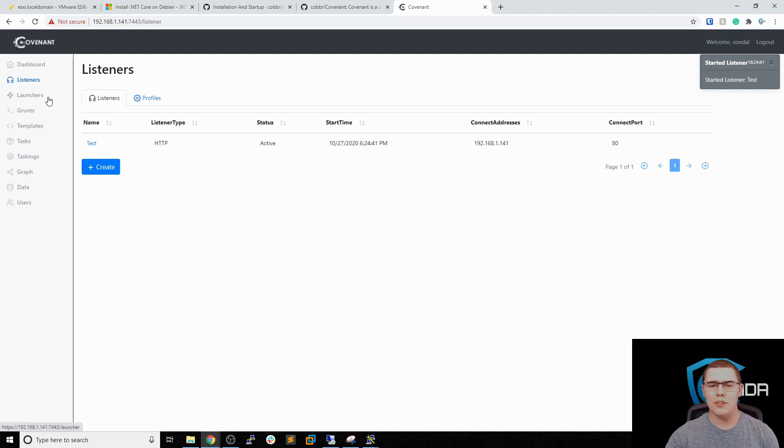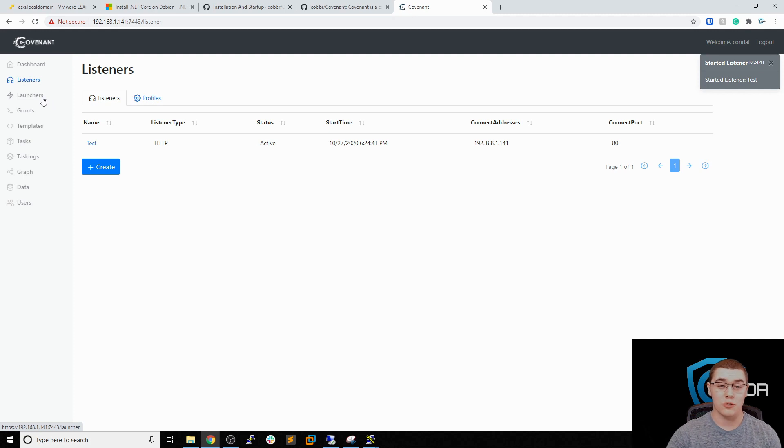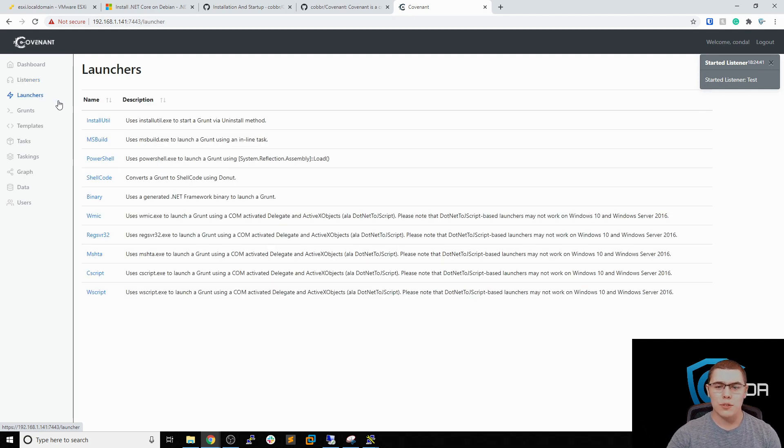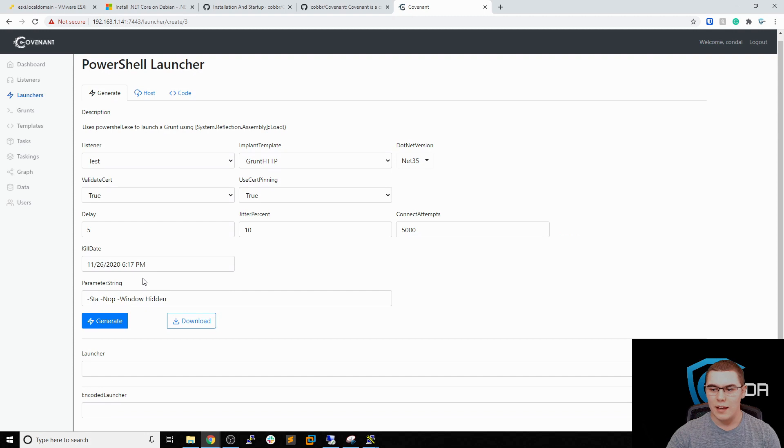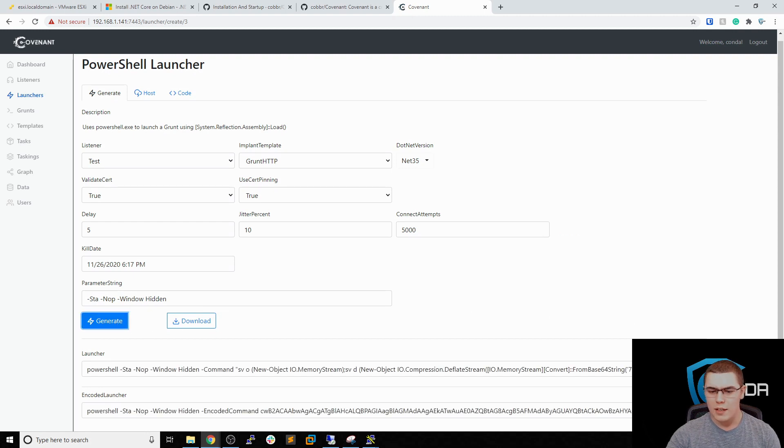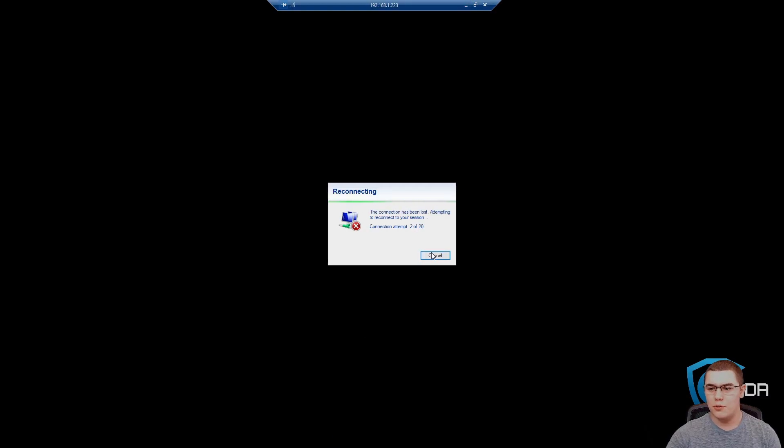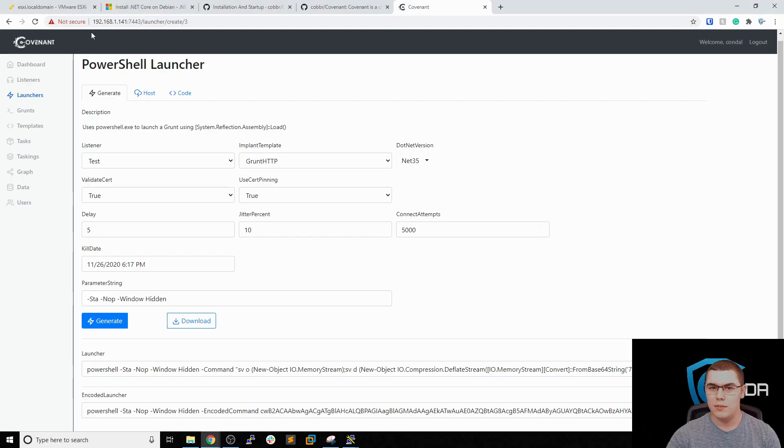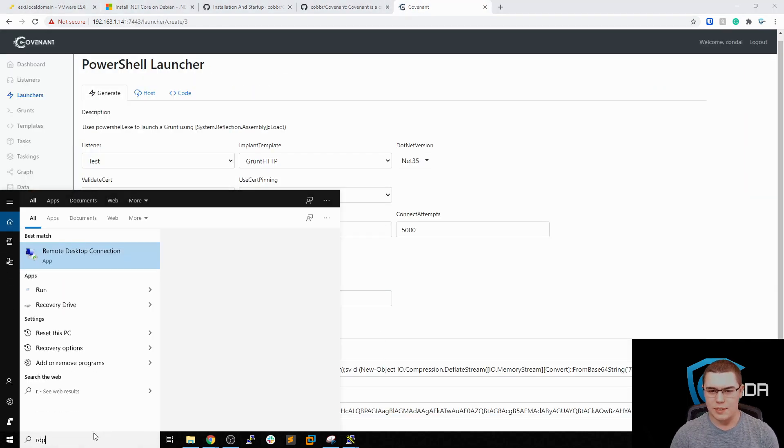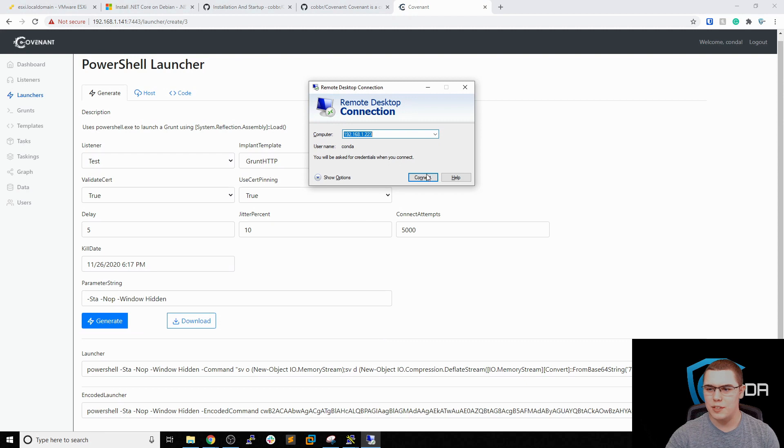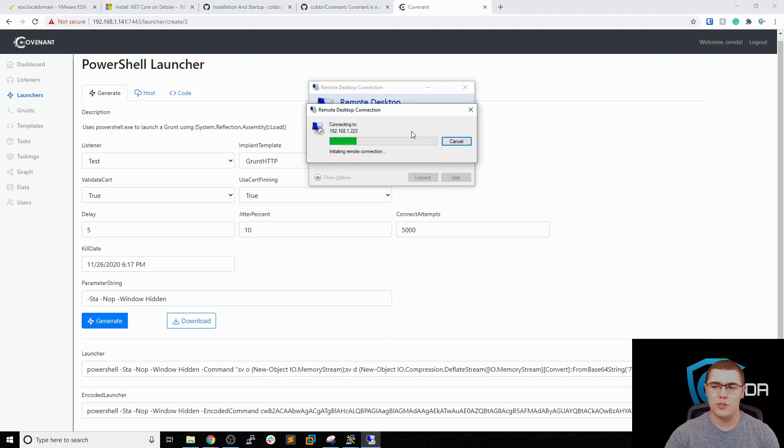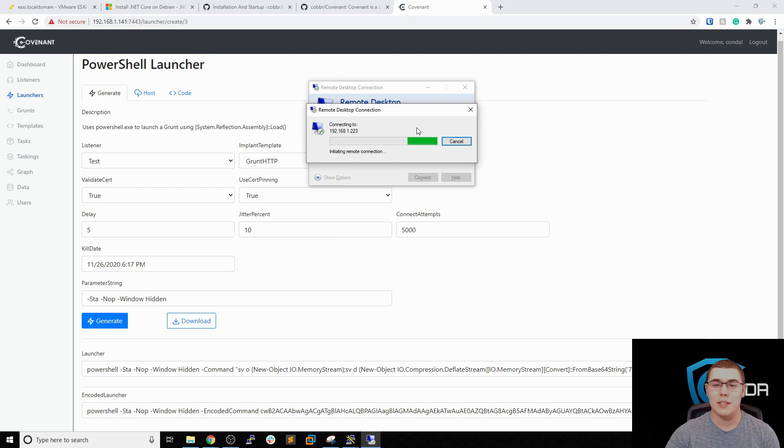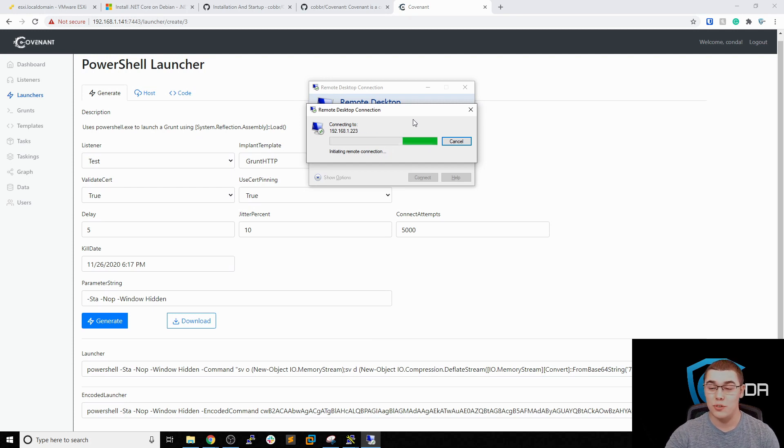Now what we're going to do is just set up a test launcher, just to show you how the regular launchers would work in comparison to the HTTP redirectors. So we'll go into launcher. Let's just do a PowerShell one for now. Make sure the listener is set to the one that we just created. And let's just generate that payload here. So now we can just copy this PowerShell command. I'm going to go to an RDP session. Let's start a new RDP session into this machine. This is just a regular Windows 10 machine that I have set up, just stock machine. But it's something that we can test our HTTP connections to.